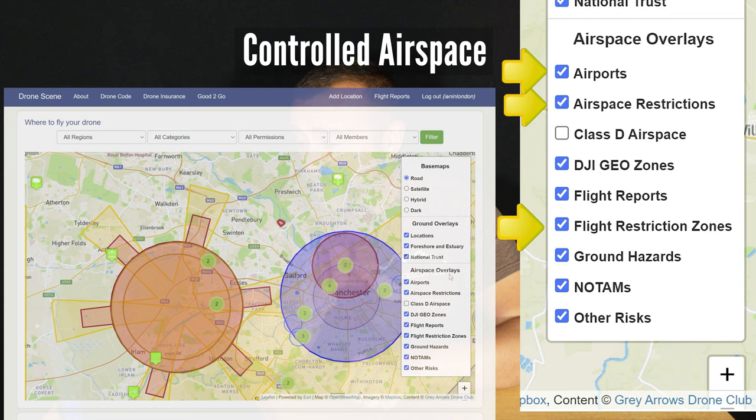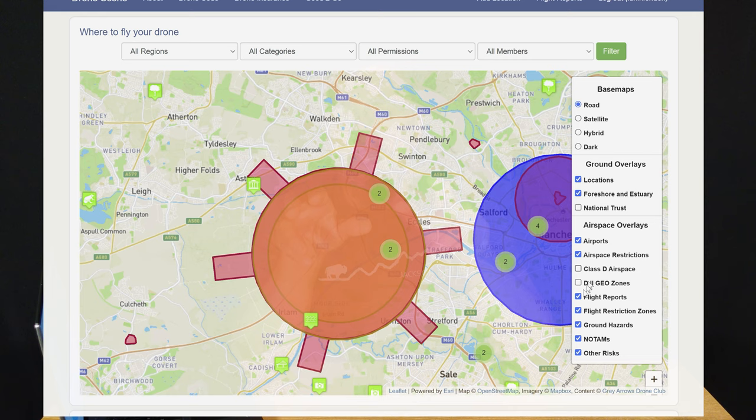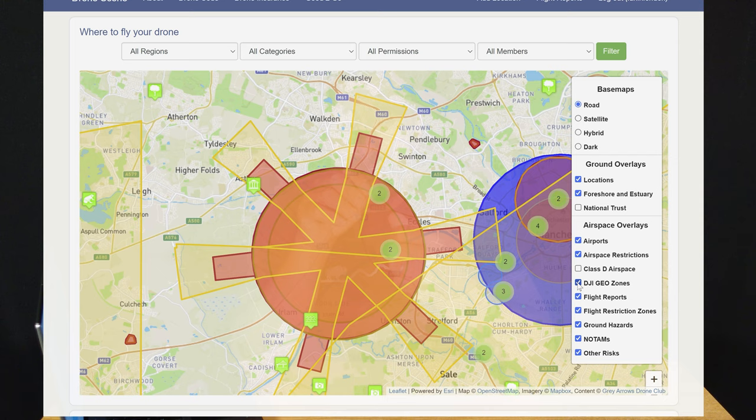There are more layers including the incredibly useful DJI Geo Zone, which is unique to Drone Scene. It shows where all DJI drones will be restricted, and it is particularly useful because the DJI Geo Zones don't always resemble actual UK airspace restricted zones. This way you're at least not going to waste the journey finding out you can't fly once you actually get there.